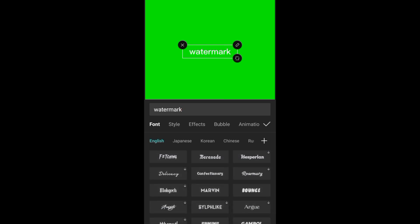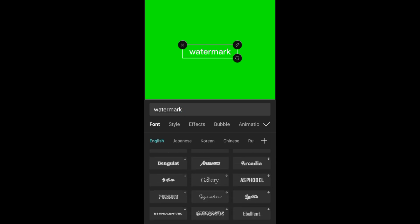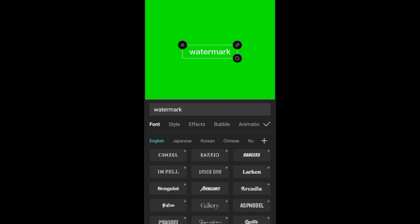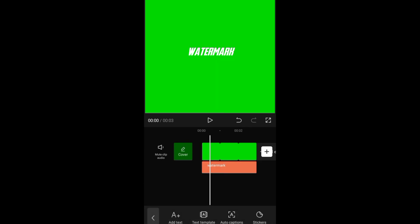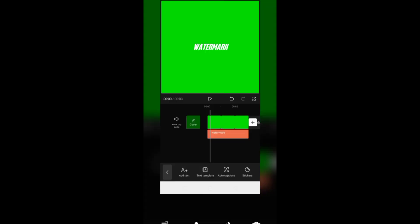Then choose the font you want, then screenshot it.